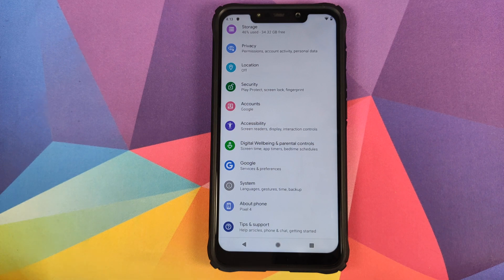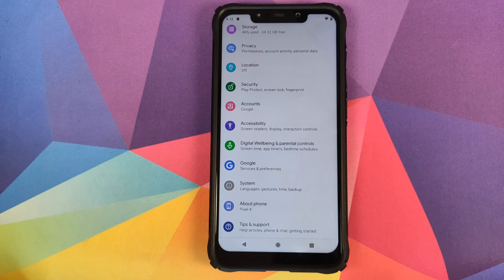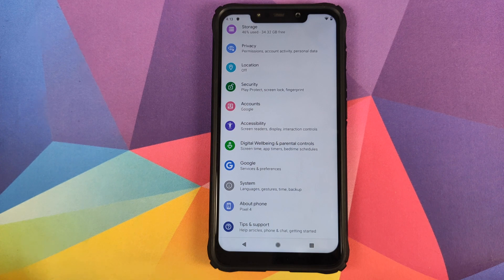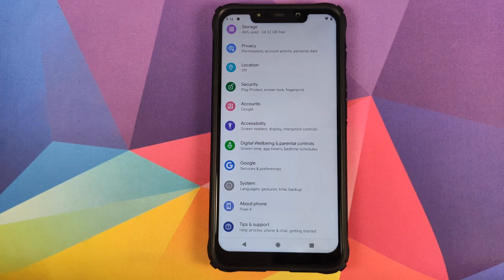This feature is supposed to come out with the Google Pixel 4, but thanks to custom ROM developers we have this feature enabled on my Poco F1.